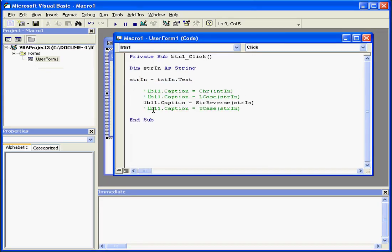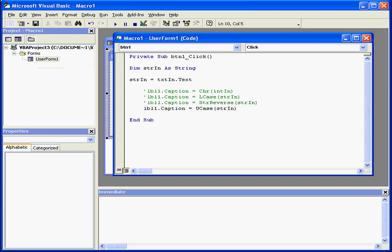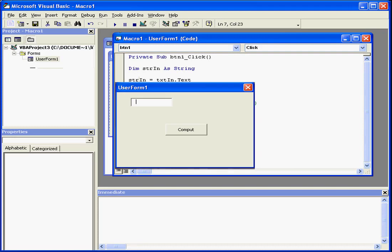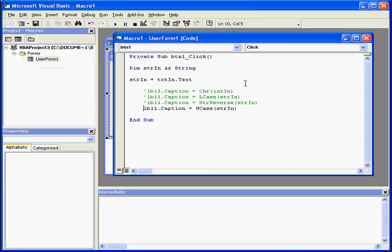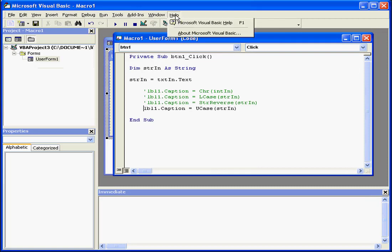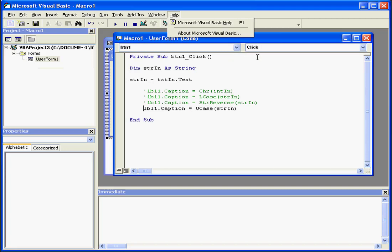Our last example is the U-case built-in function. This string, as we mentioned previously, returns an argument in uppercase letters. Of course, many more built-in functions exist, and these are described in detail in the Visual Basic help files. This concludes our tutorial on some built-in string functions.